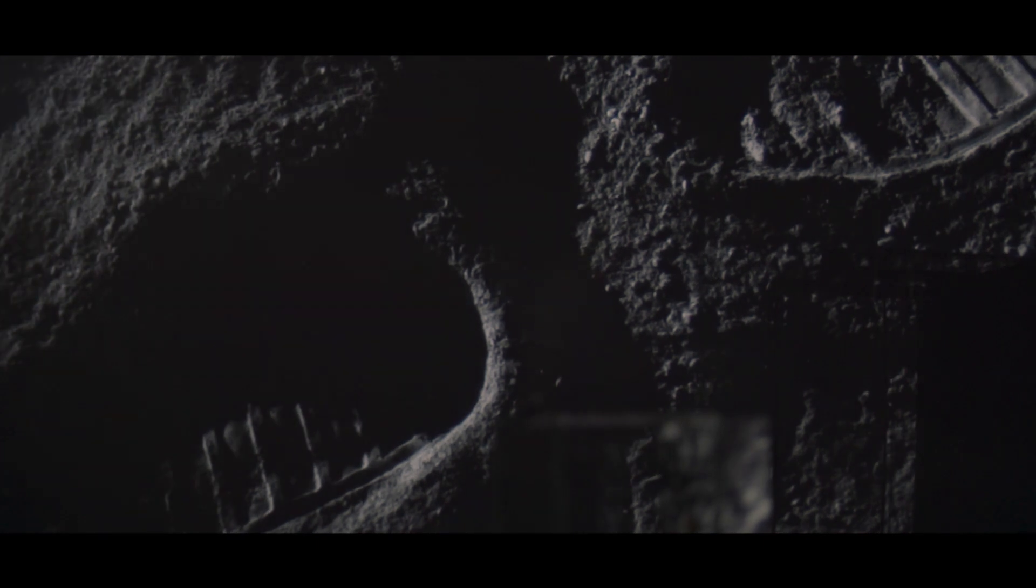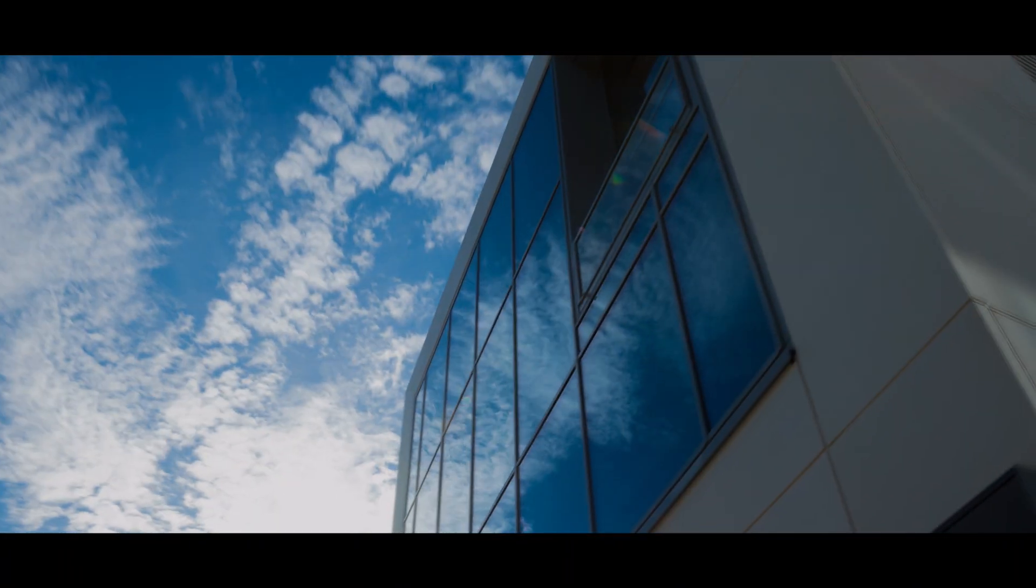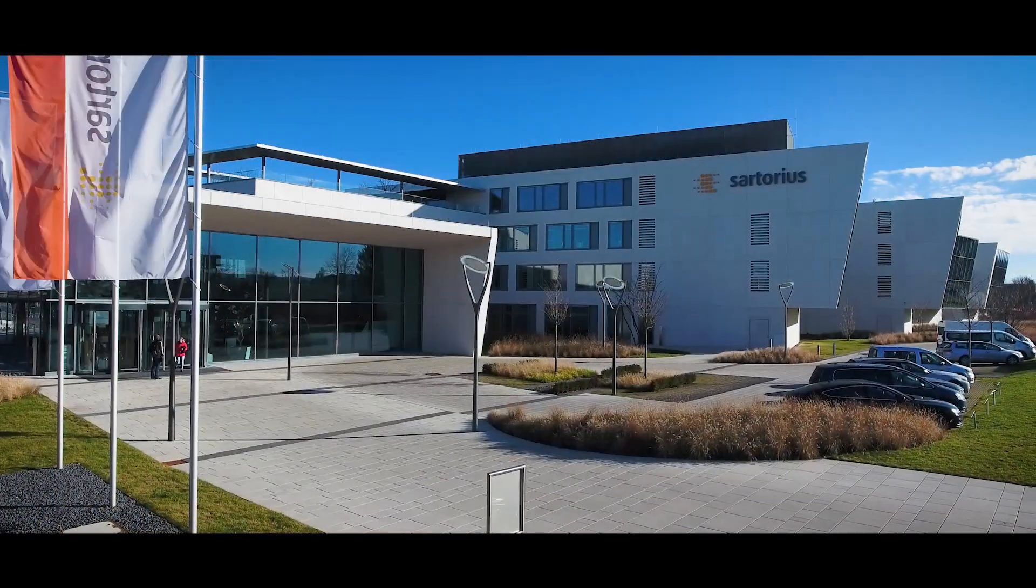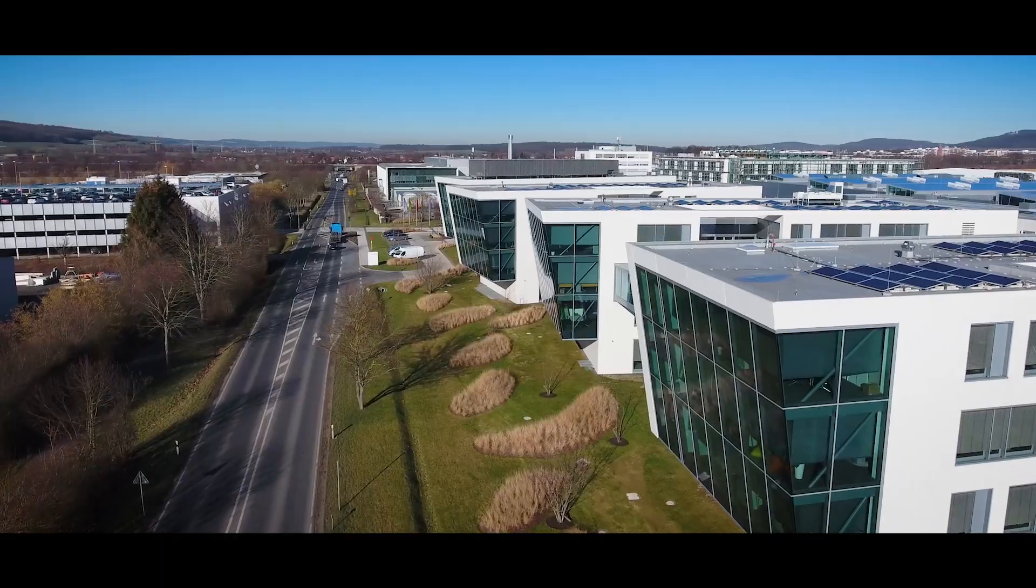To weigh this 20.2 milligram sample, one of the most precise weighing instruments built at that time was used. An analytical balance by Sartorius.